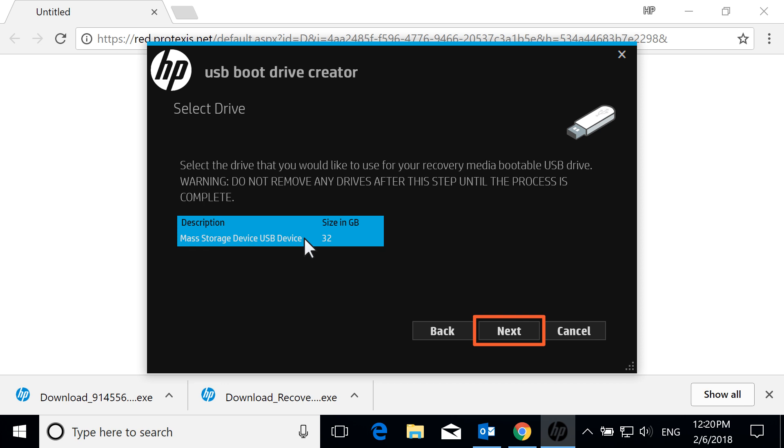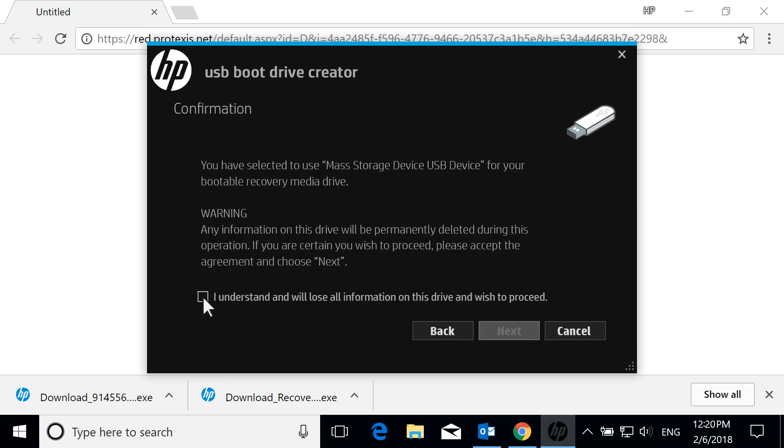If it is still not detected, the USB drive is not compatible with USB Boot Drive Creator, and you must use a different drive. Select the checkbox to confirm your drive selection and to acknowledge the drive will be wiped, and then select Next.